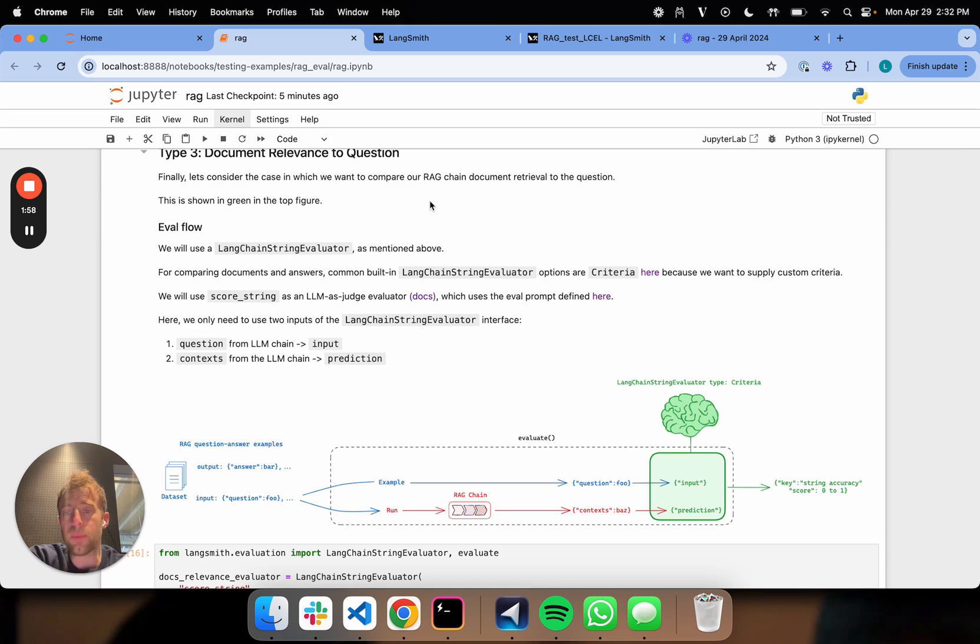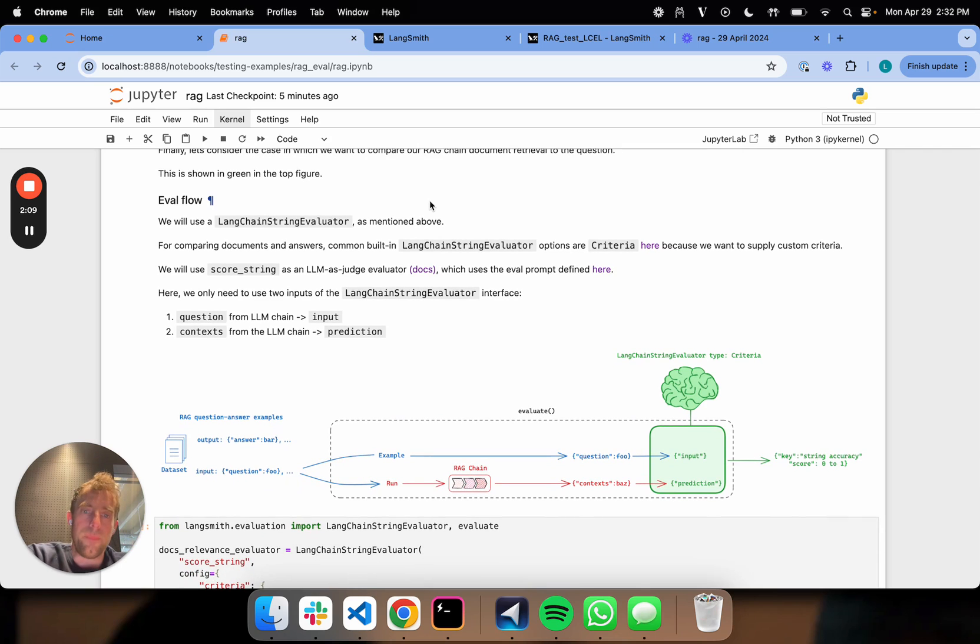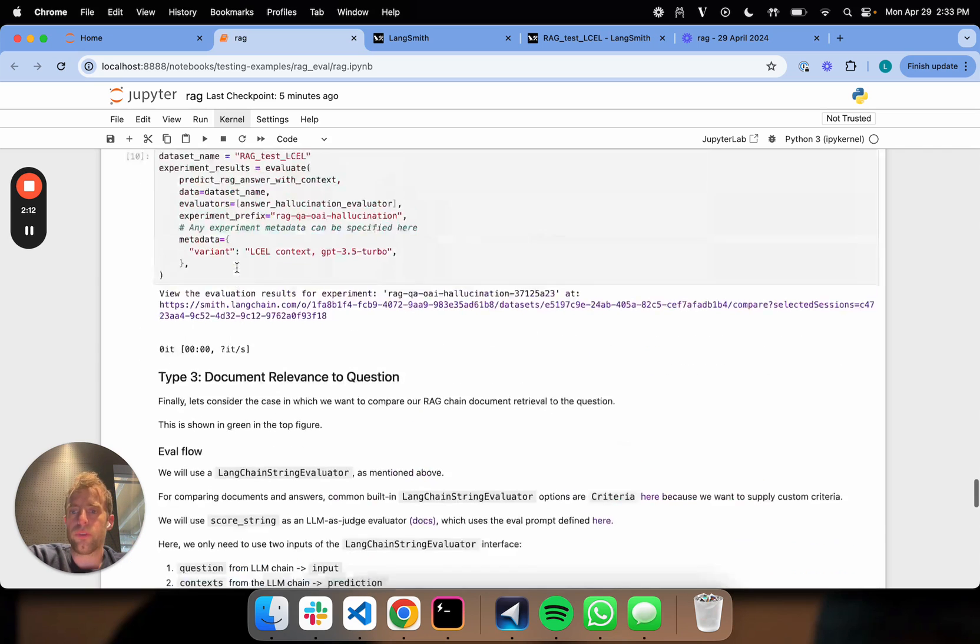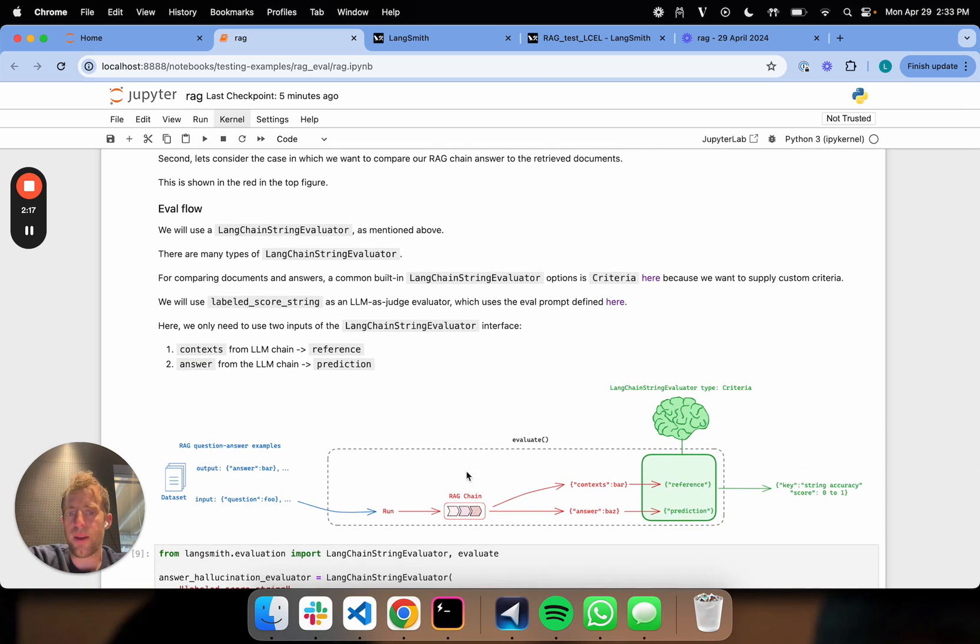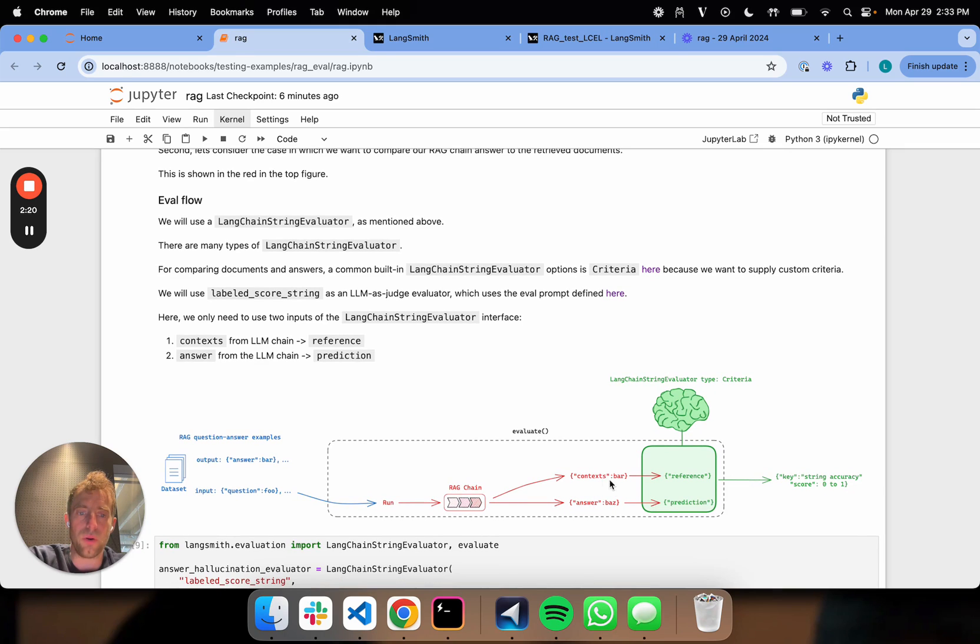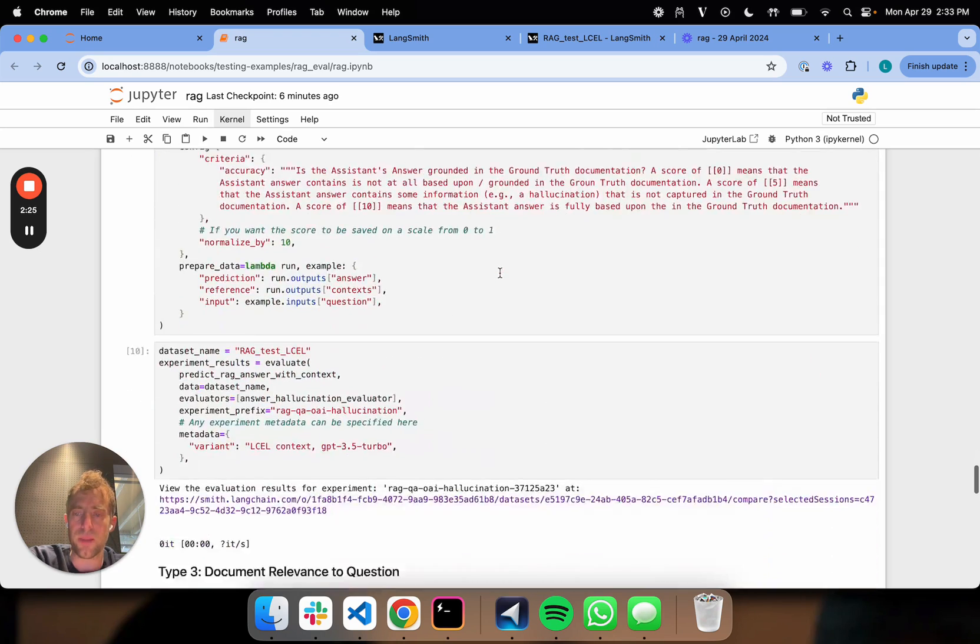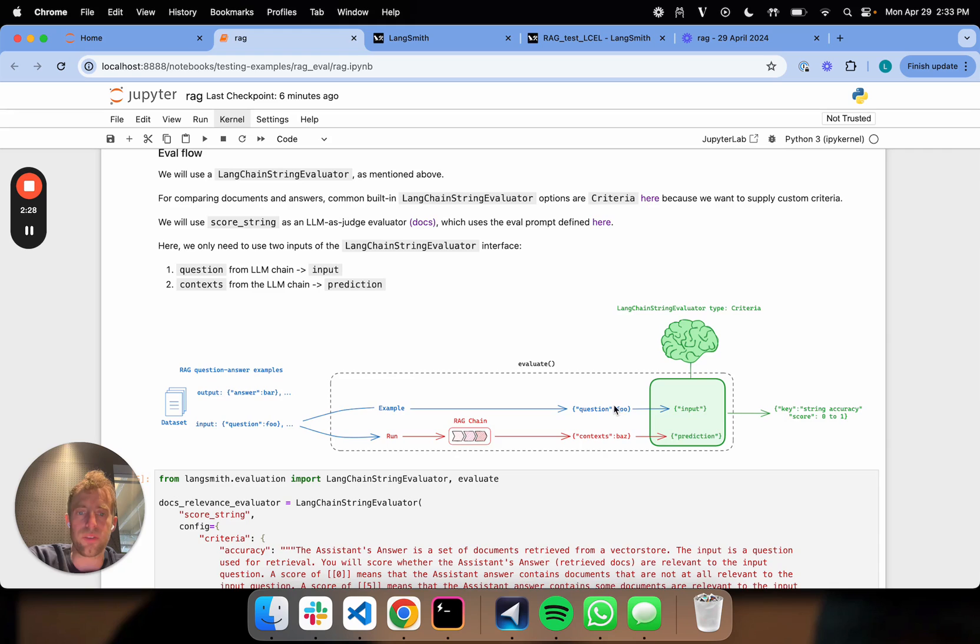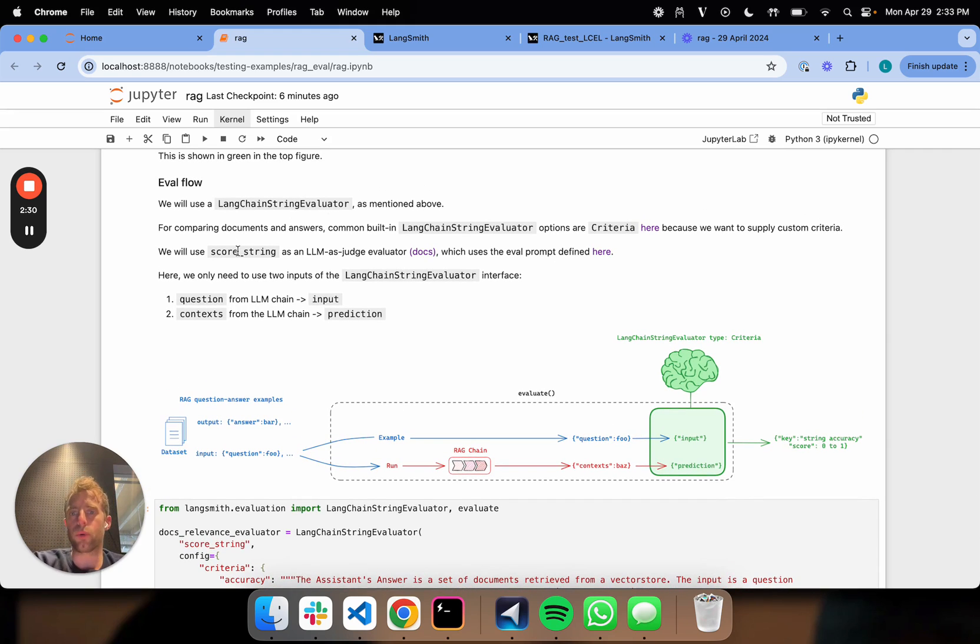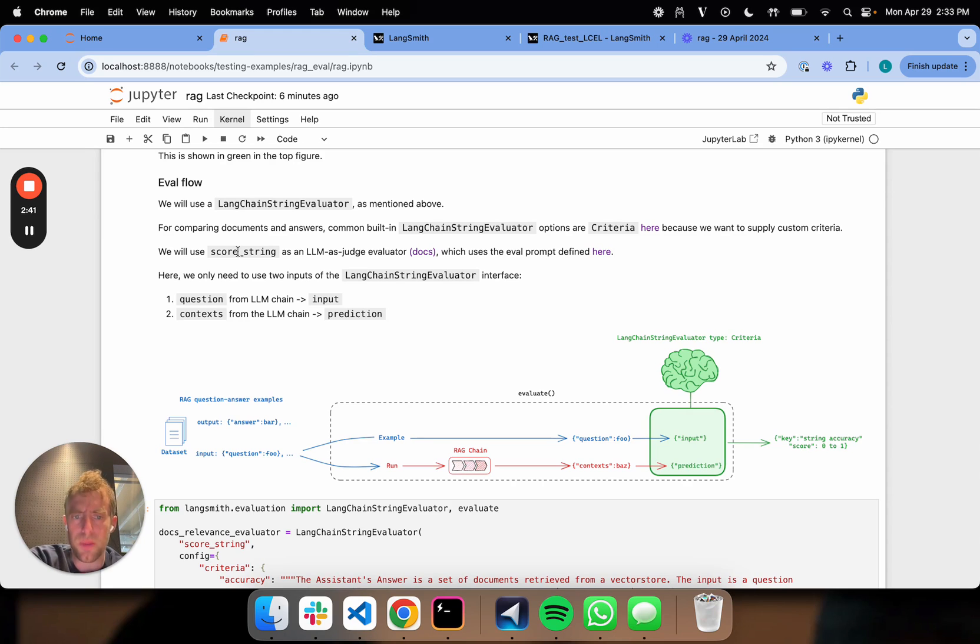And you'll see that we're just going to use a Langchain string evaluator just like before. And that makes sense because we're comparing a question, which is a string, to retrieved documents, which are strings. And you'll see previously we used the label score string evaluator for comparing our answer to our context. Or this is the hallucination test. Here, comparing our context to the question, we'll just use a score string evaluator. And that's just simply because we don't actually have kind of a ground truth or reference for this particular case. We have a question, and we have retrieved documents. And so those are really the only two entities that we care about evaluating here.